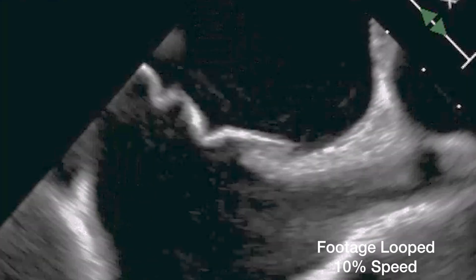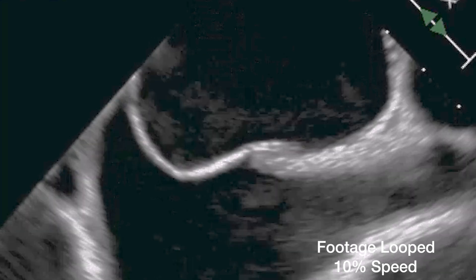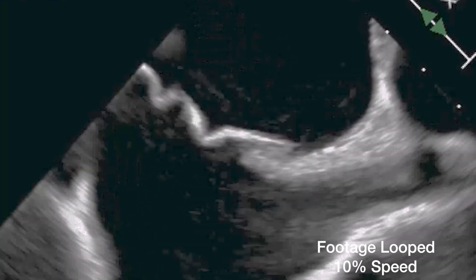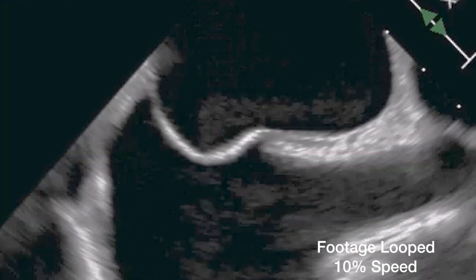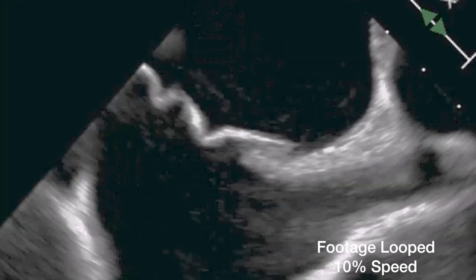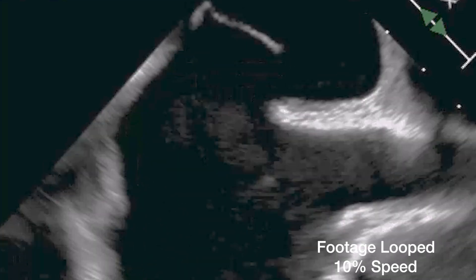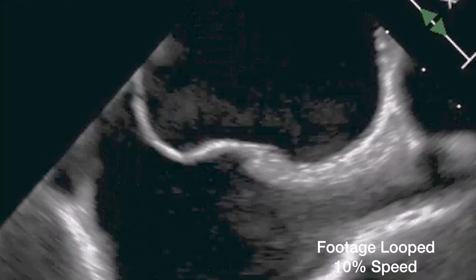The large shunt here is defined as more than 20 bubbles appearing within the left atrium within three cardiac cycles after venous injection of agitated saline.